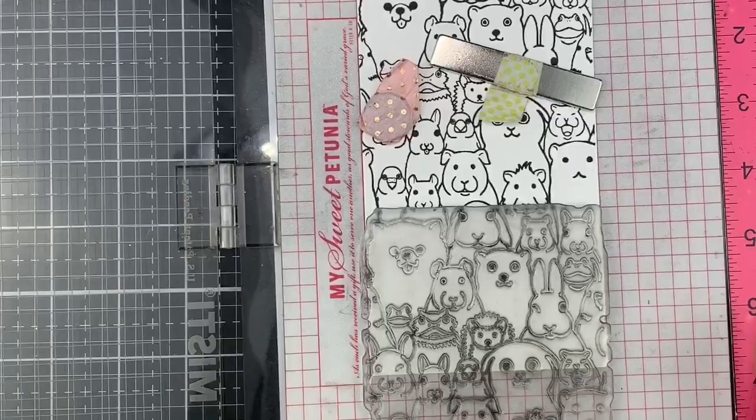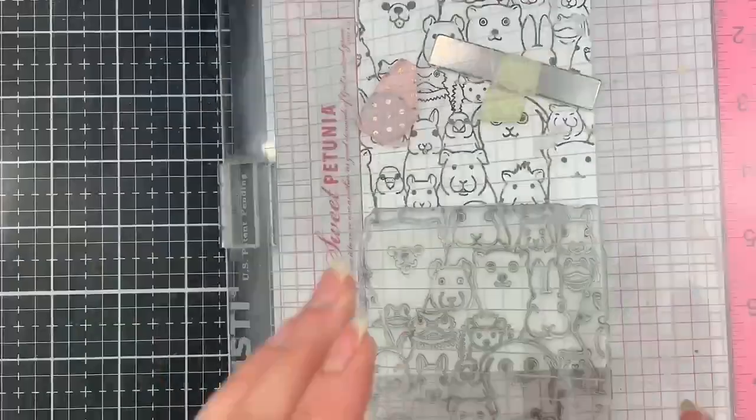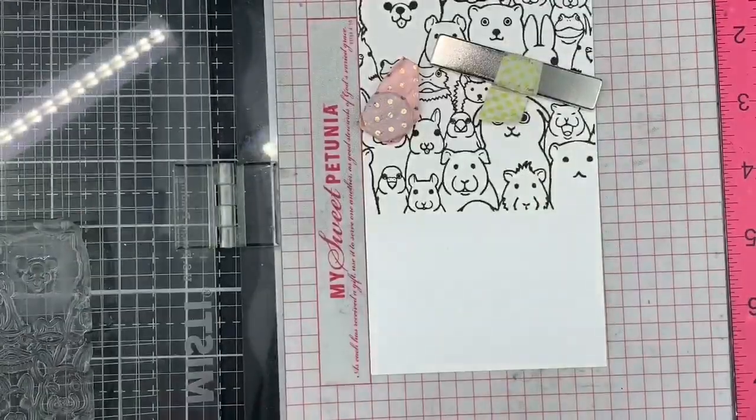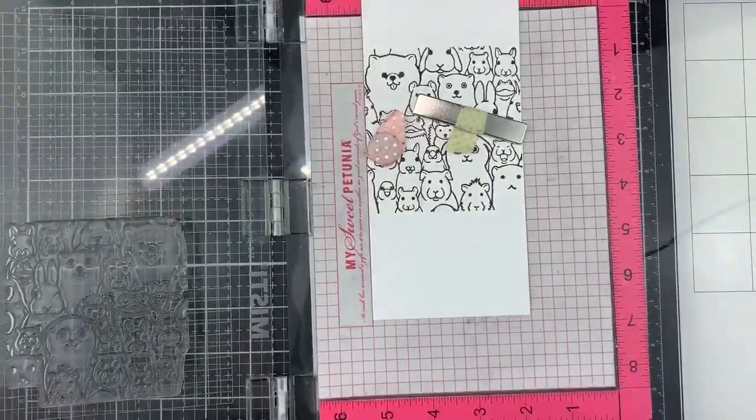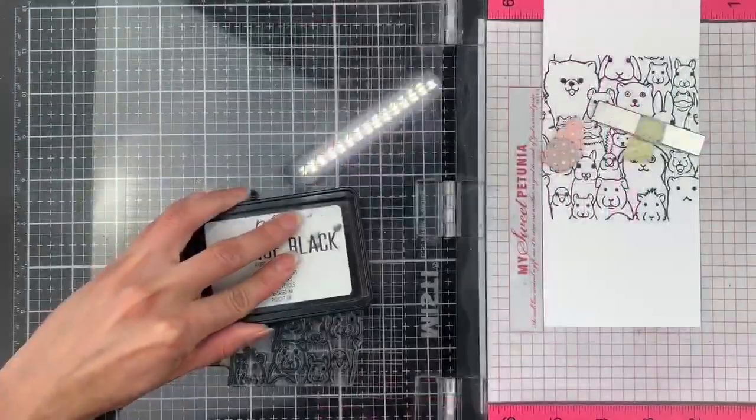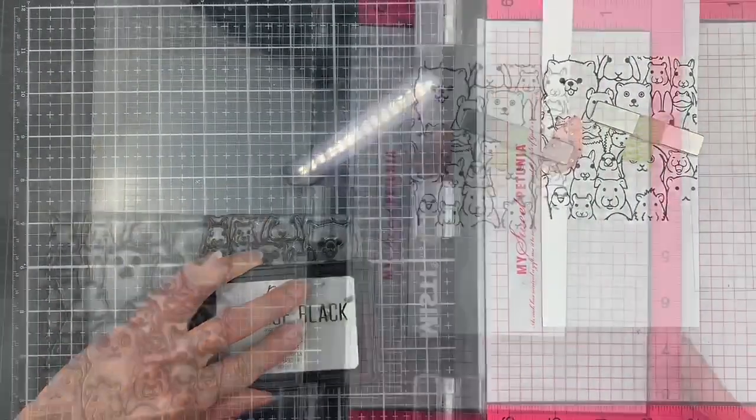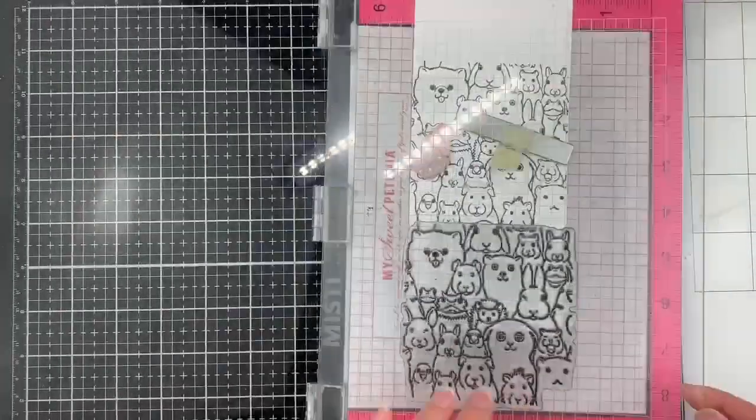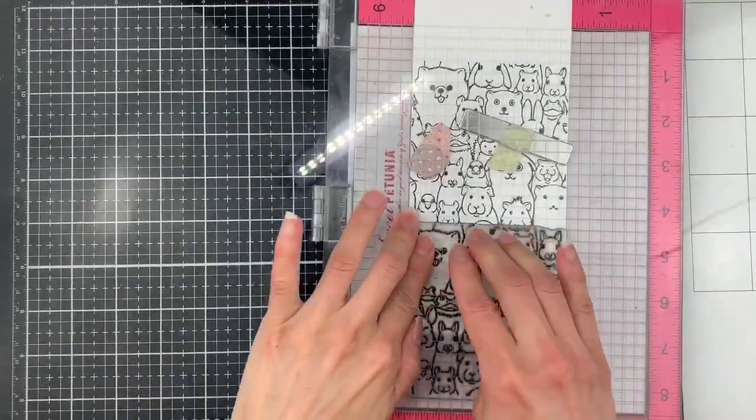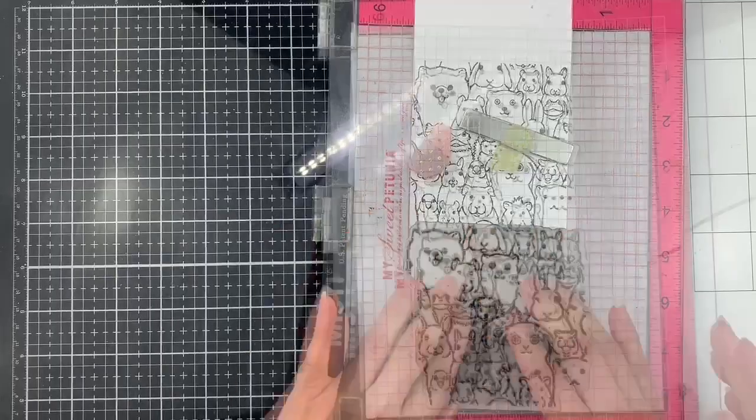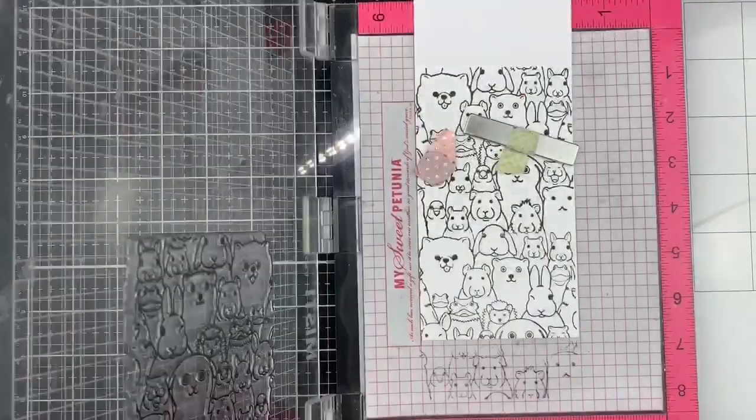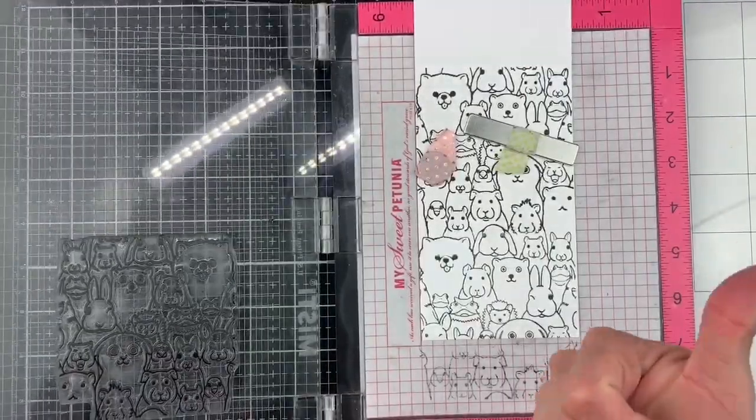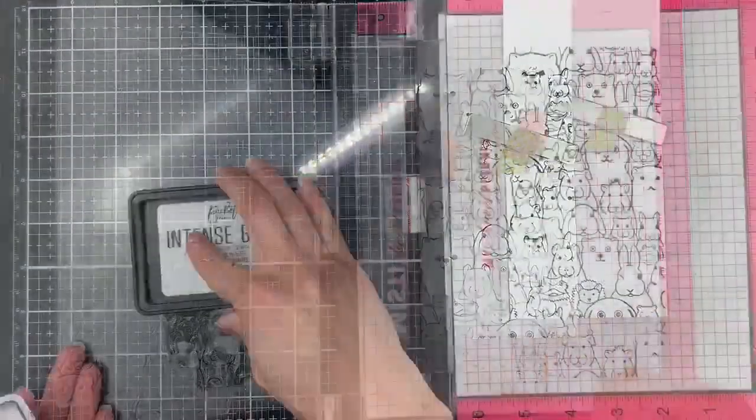I can grab the stamp with the Misti door now. And let's have a bigger picture here. I ink up the stamp at the bottom part. Close the door and press firmly into the cardstock. And I think it already looks super cool.